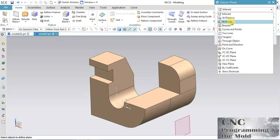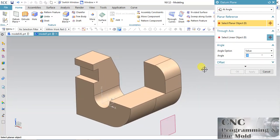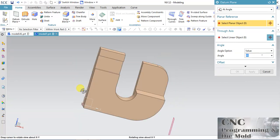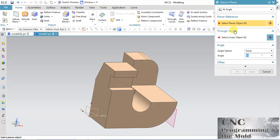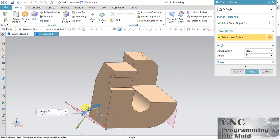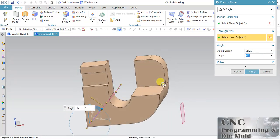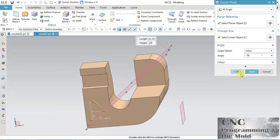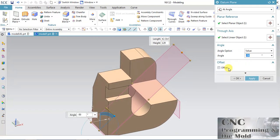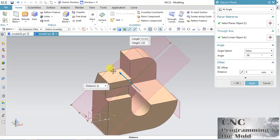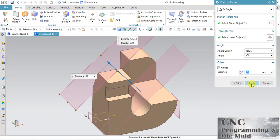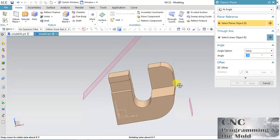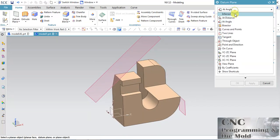Now the At Angle option — with the help of this we can create a plane at a certain angle. My first planar surface is this, the linear object is this, and the angle will come with respect to the first planar surface. You can drag it and change the size of this plane. You can also apply an offset distance to this angular plane. This is my plane at an angle with offset.